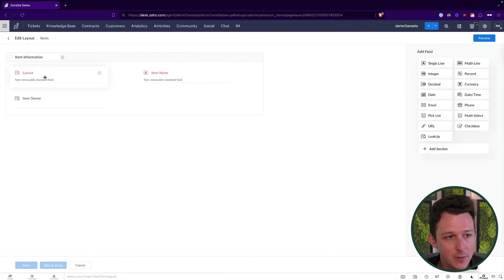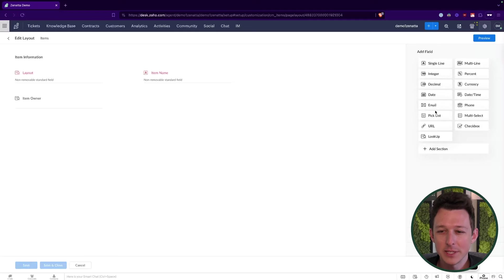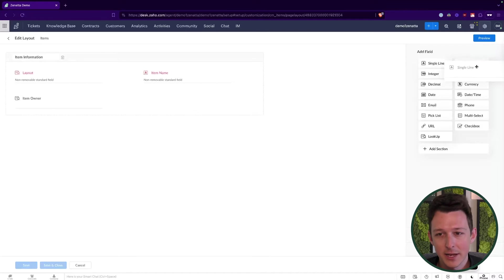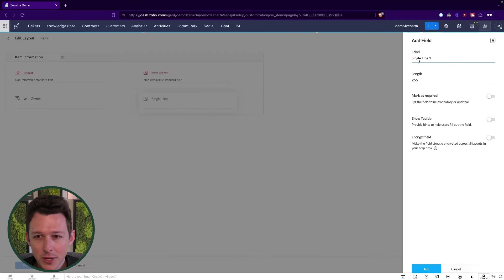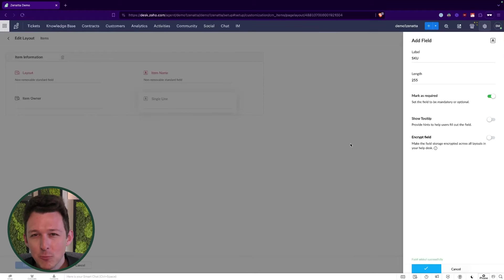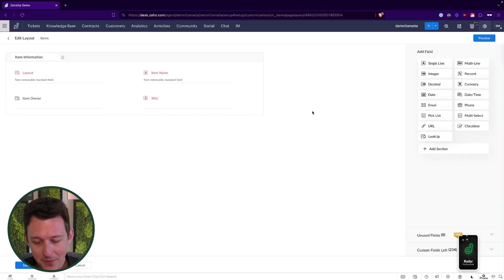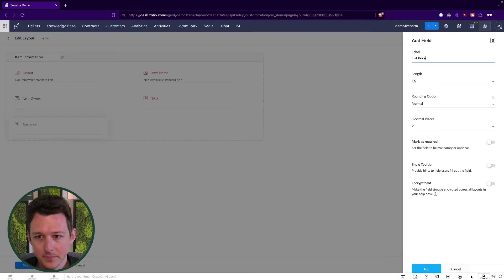We've got a couple of default fields — the layout, the item owner, and the name where the product name would go. We can click and drag additional fields in from the left-hand side. One thing we always want on an item is a product code or SKU — I'll call it a SKU here. I'd make that required, as it's a best practice to have a code that's never going to change. We might also want to have the list price of this item, which we can set as a currency field and add right here.